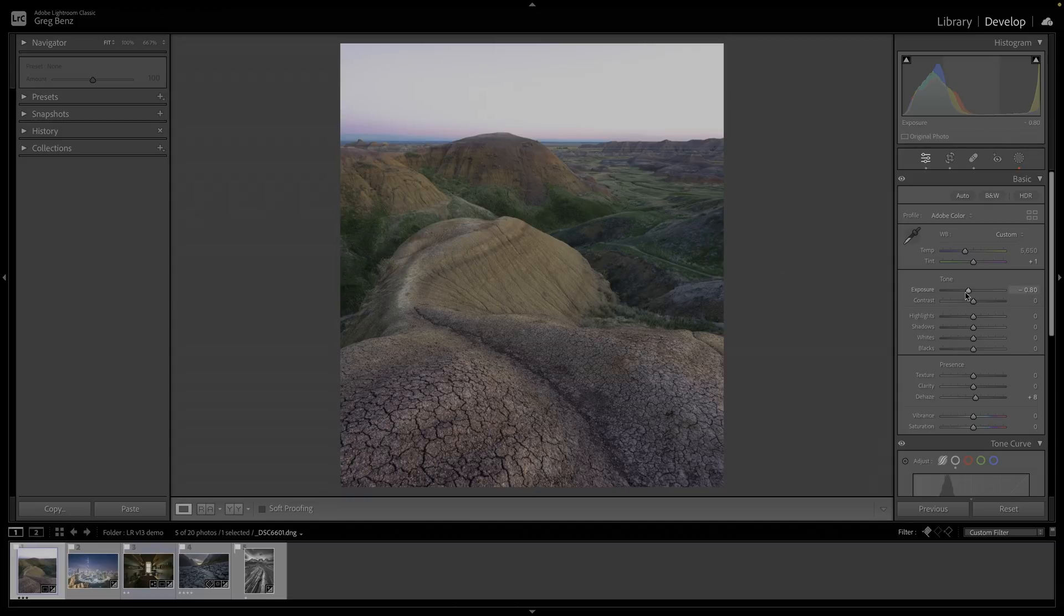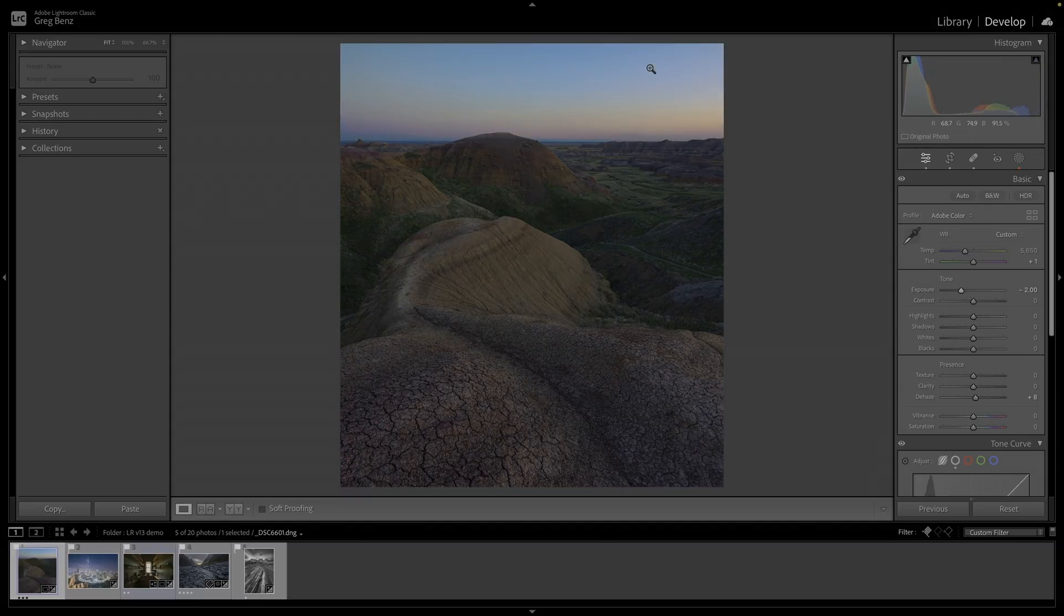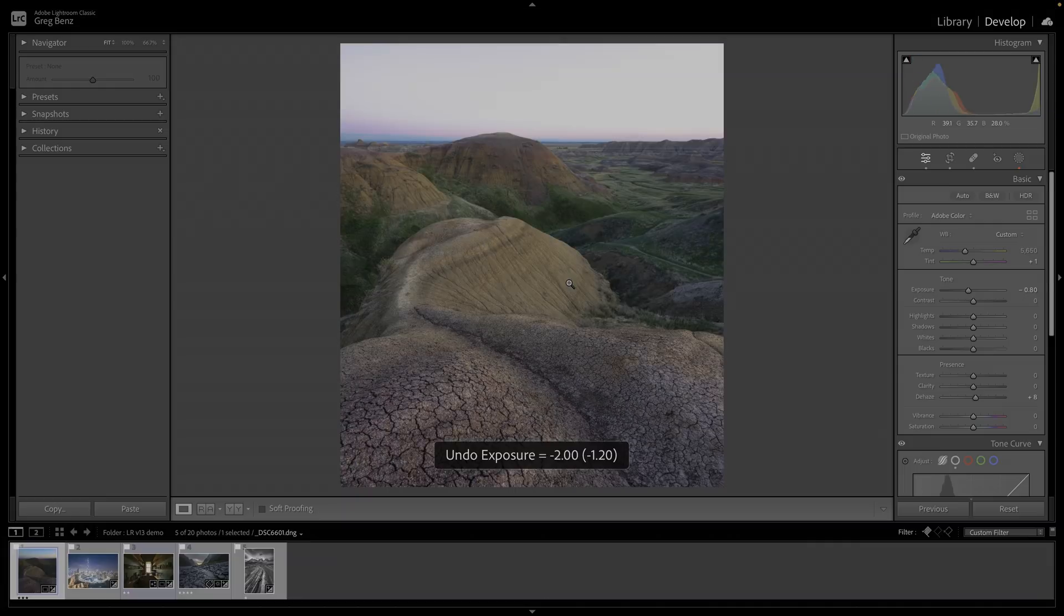Maybe we want to grab the exposure slider and bring it down. Here you can see clearly the RAW file has the data in the sky, but now we've lost the foreground. This doesn't look right. This is not a compelling image.